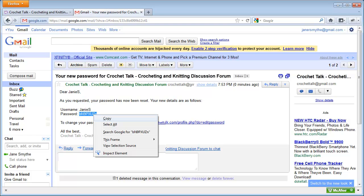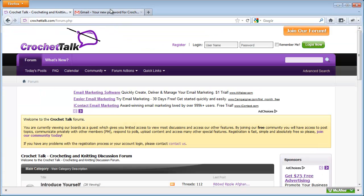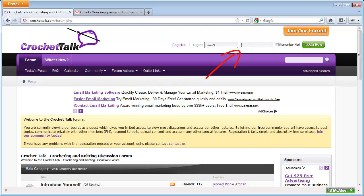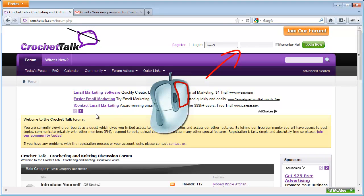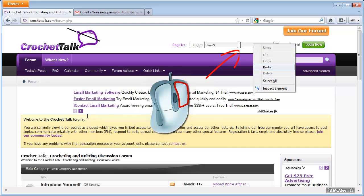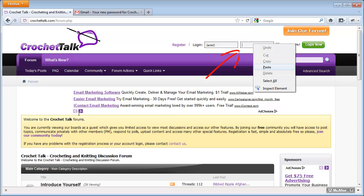And then back on the Crochet Talk website, I'll enter my username. In the password field here at the top, I'm going to click so that my cursor is in the field. Then I'll use my right-mouse button, click it, and in the menu that appears, click the word Paste.